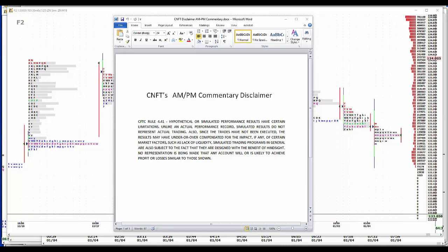Hypothetical or simulated performance results have certain limitations. Unlike an actual performance record, simulated results do not represent actual trading. Also, since trades have not been executed, the results may have been overcompensated for the impact of certain market factors such as lack of liquidity. Simulated trading programs in general are also subject to the fact that they are designed with the benefit of hindsight. No representations being made that any account will or is likely to achieve profit or losses similar to those shown.